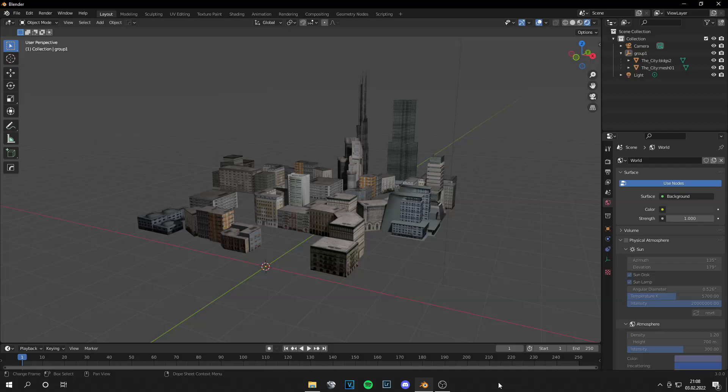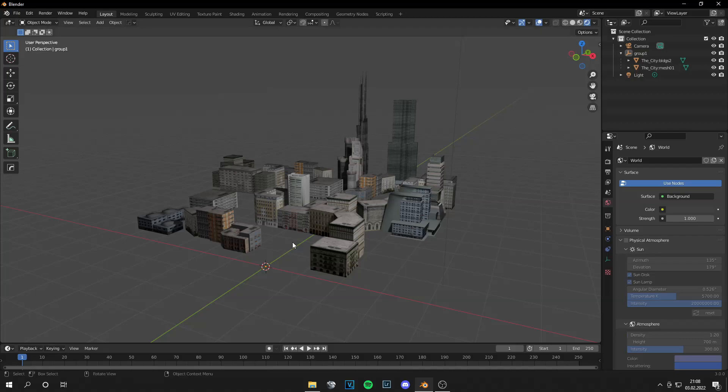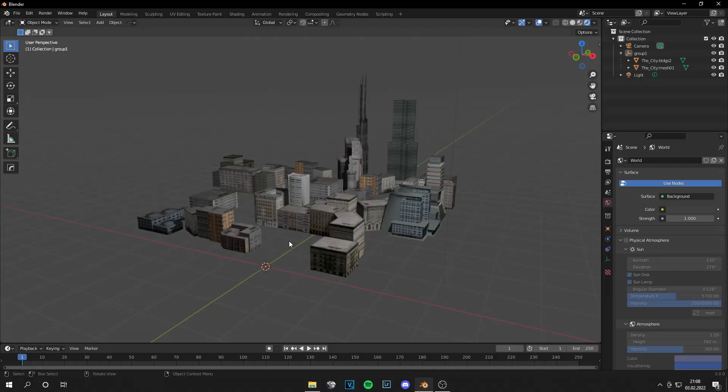Today I'm going to show you how to import city environment to Unreal Engine 4, 5, all the versions, what you are using.